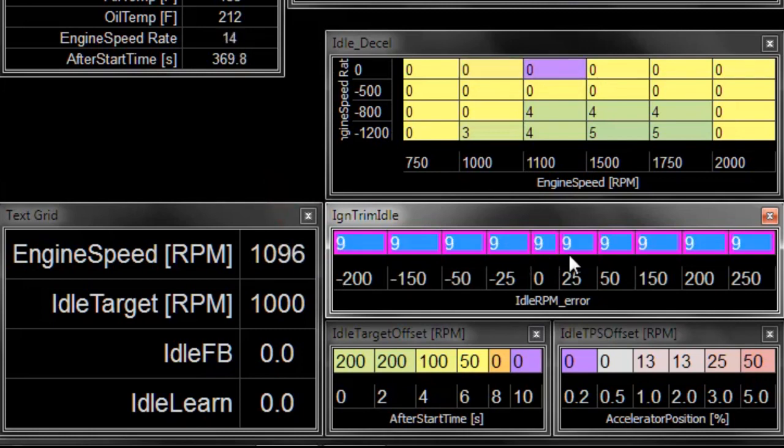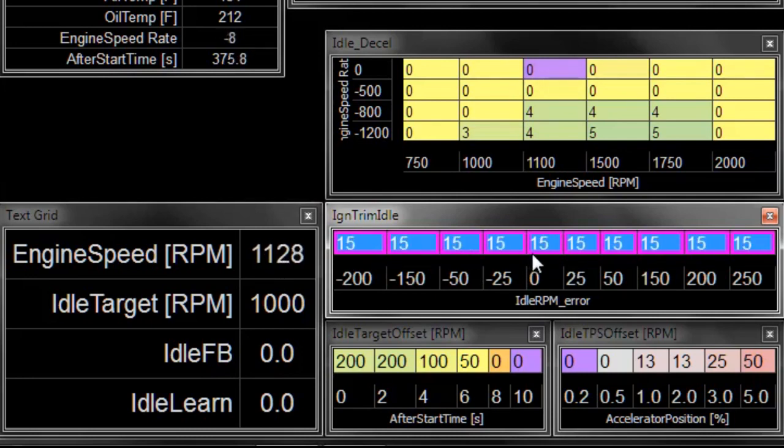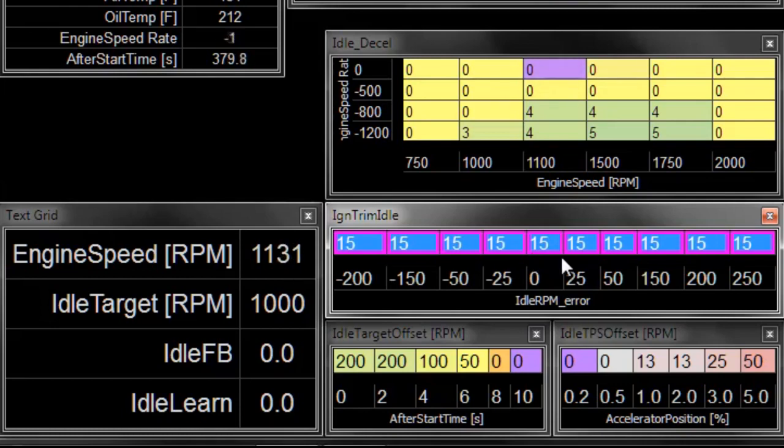I'm going to give it about 10 degrees, so 5 more. Now we're about 100 RPM above our target. Let's go up to 15 degrees. Now we're at about 150 RPM extra.